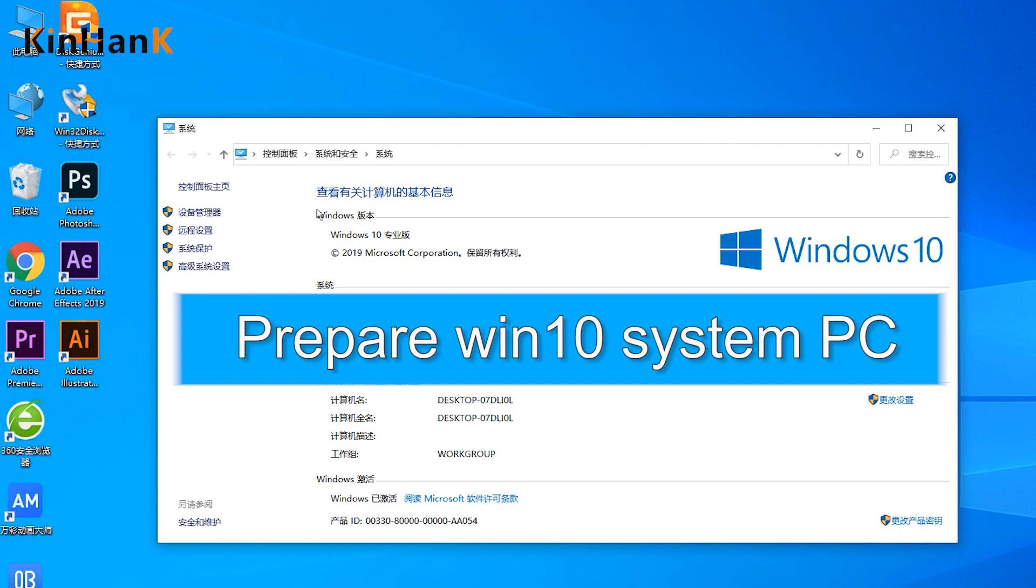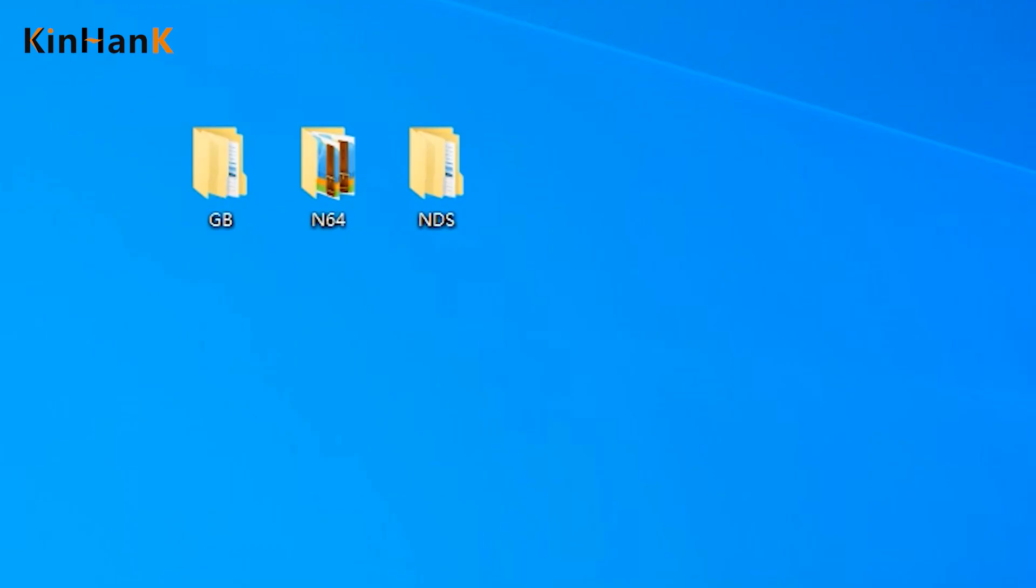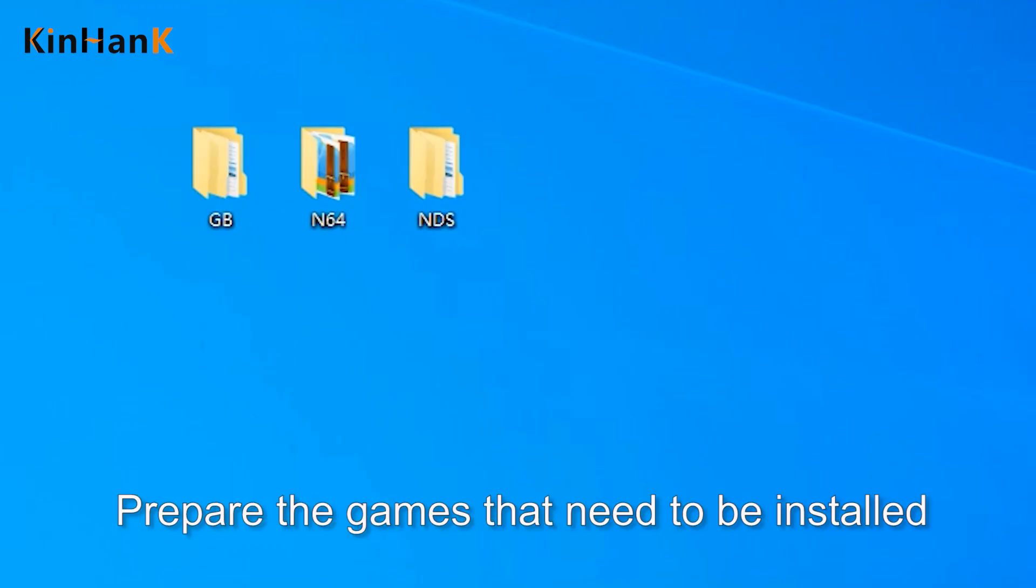Prepare a Windows 10 system PC and the games that need to be installed.